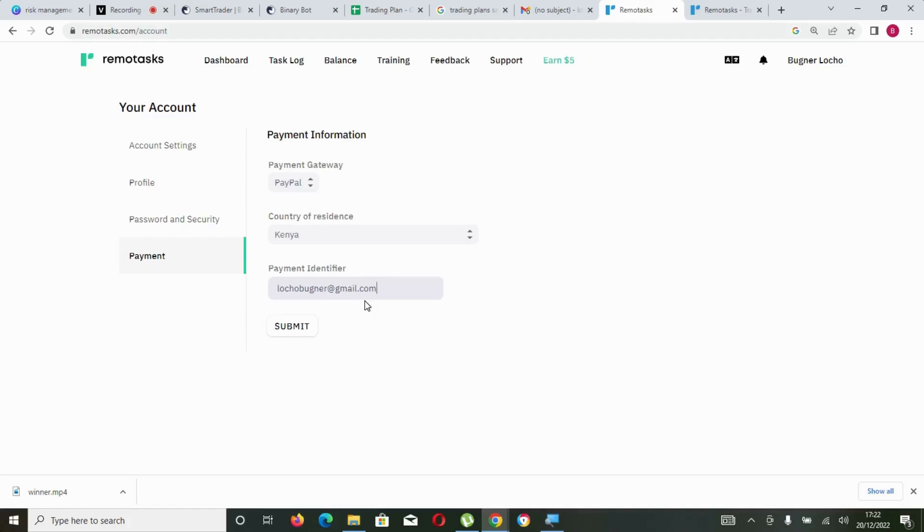That is how you can ensure that you always receive every Wednesday your payment without any complexity, any issue, or any ambiguity.